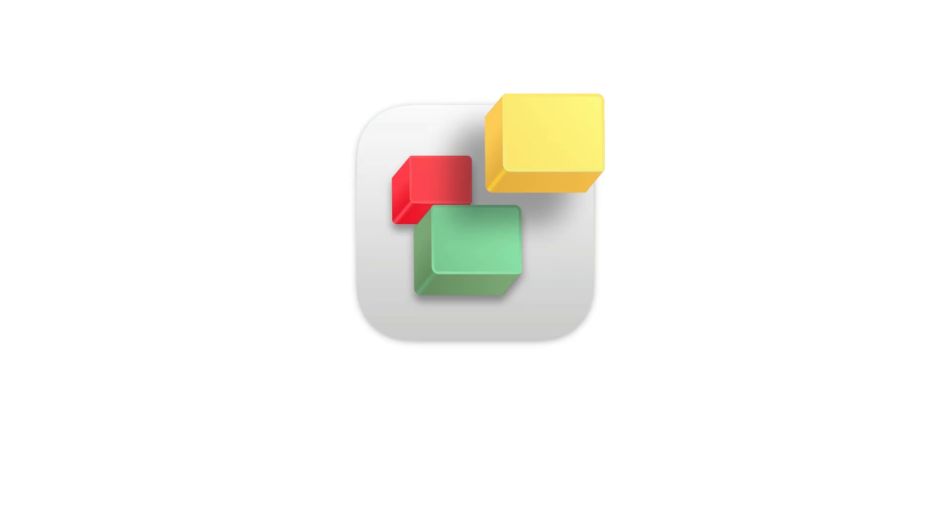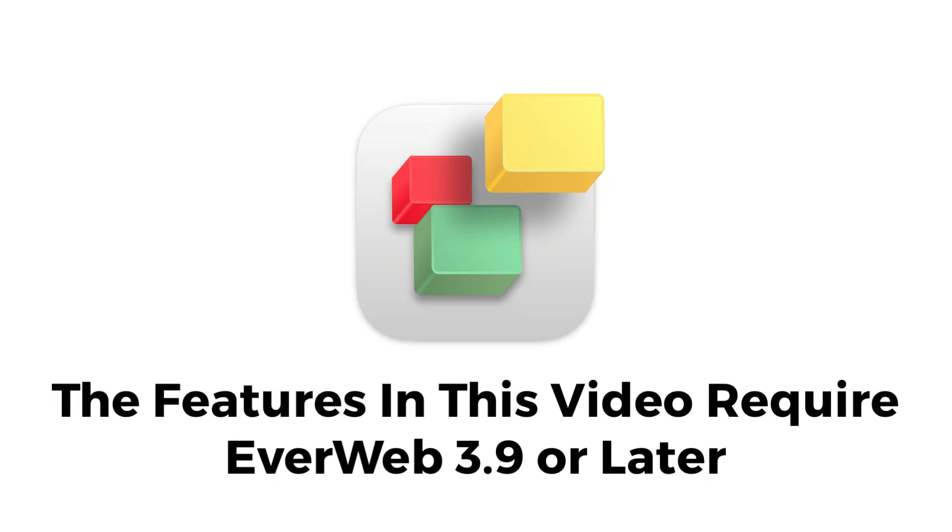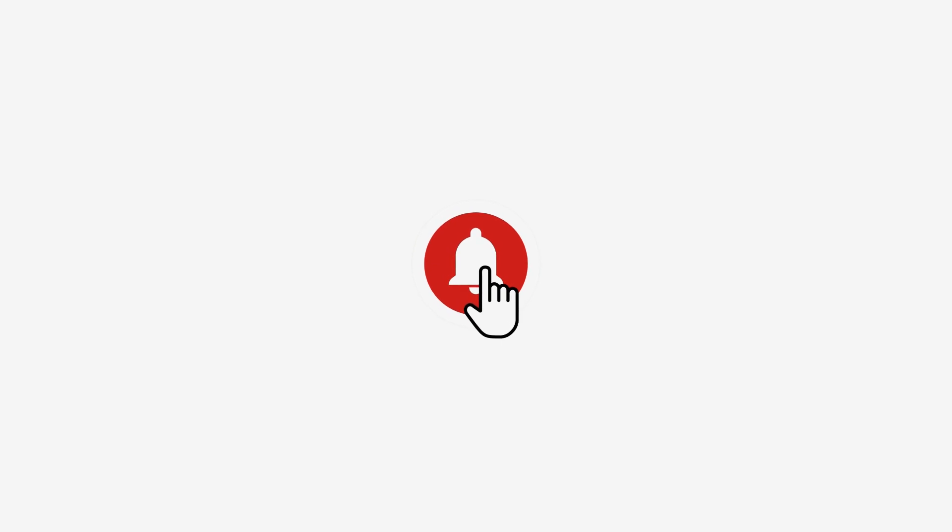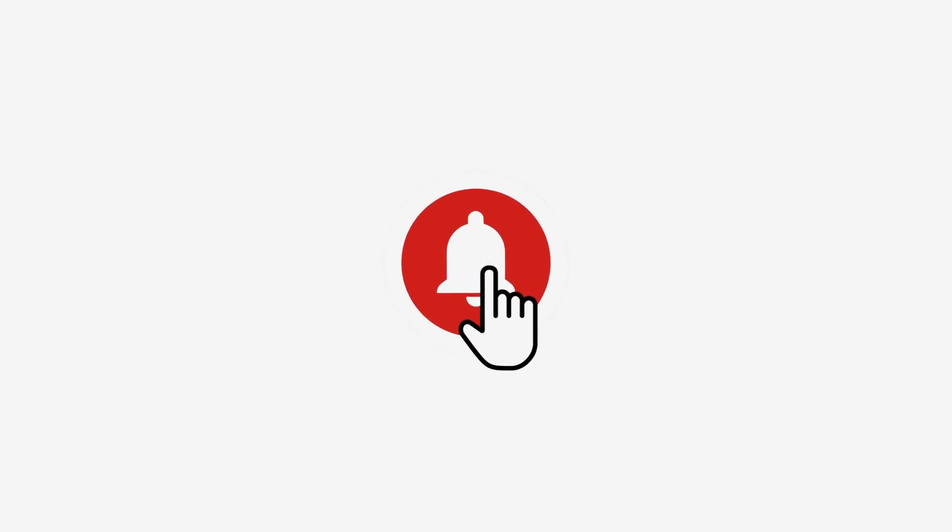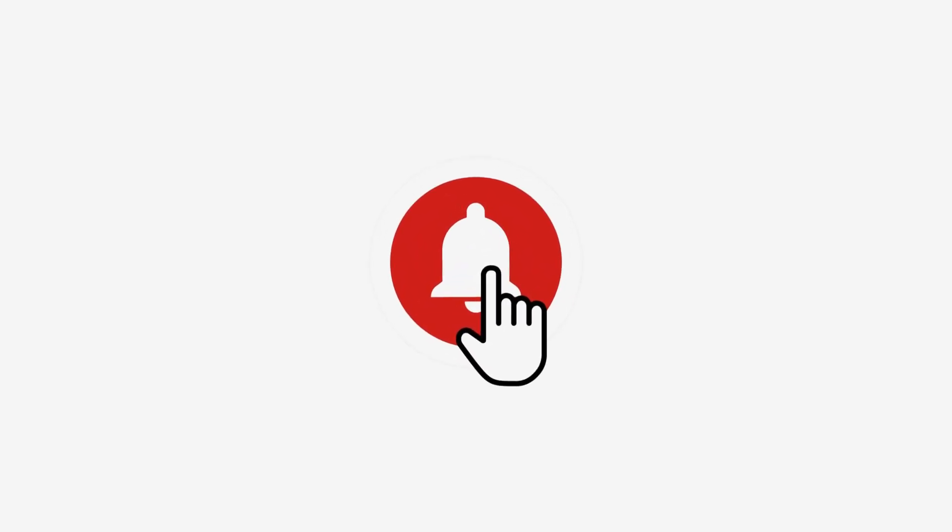The features described in this video require EverWeb version 3.9 or later. Keep up to date with the latest EverWeb videos by hitting the notify bell.